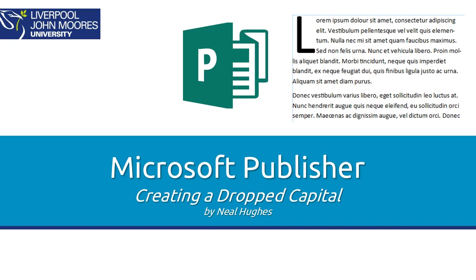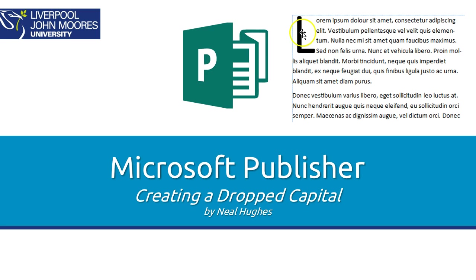This video is going to show you how to create a drop capital using Microsoft Publisher. This would be increasing the size of the first letter or first letters of the first word of a paragraph such as shown here.